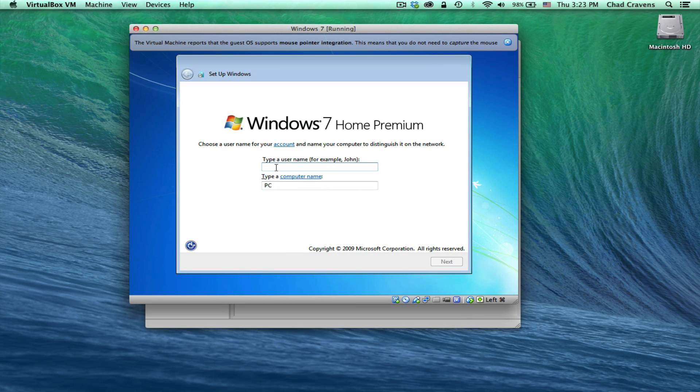We're going to type the username here, which is going to be Chad Cravens. Now again, the computer name for the Windows XP we chose WinXP. This one we're going to just call Win7.